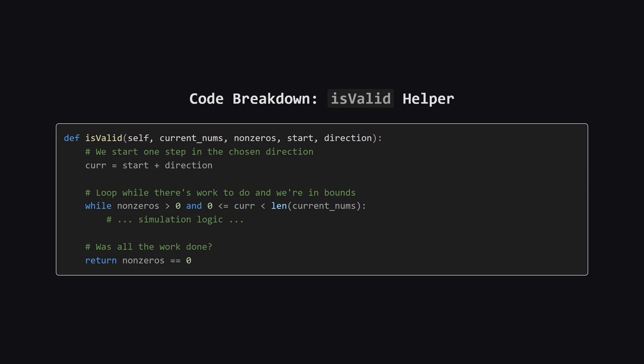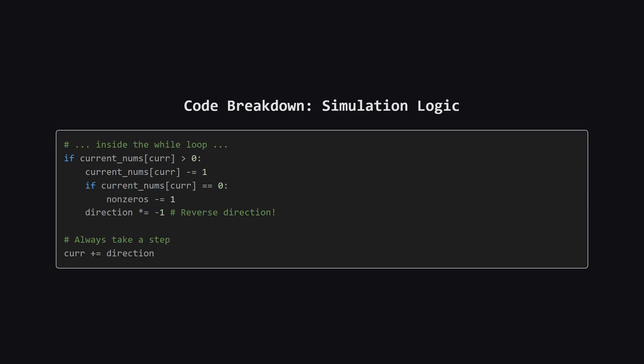The is valid function does the heavy lifting. Crucially, it works on a copy of the original array, which we create by using list, nums. This ensures each simulation starts fresh. The function runs a while loop as long as there are positive numbers left and our pointer is within the array's boundaries. When the loop finishes, we simply check if we manage to eliminate all the non-zero numbers.